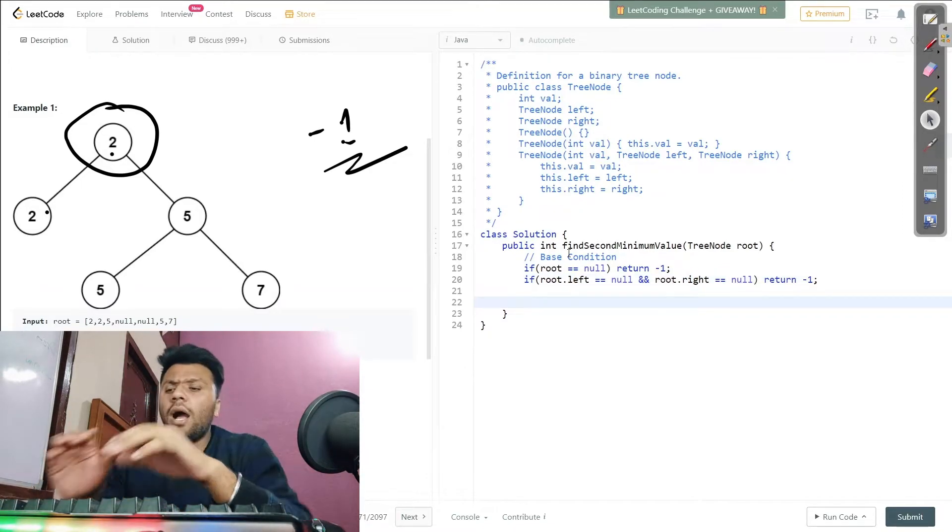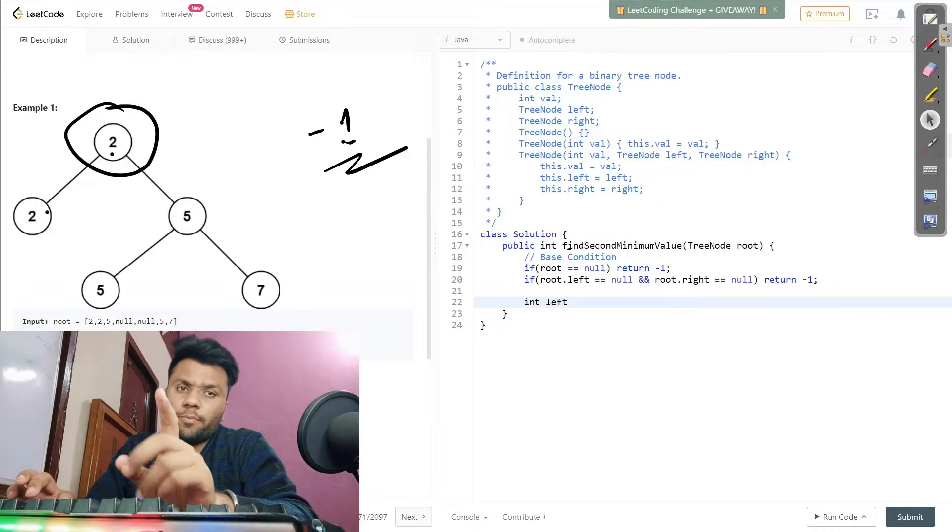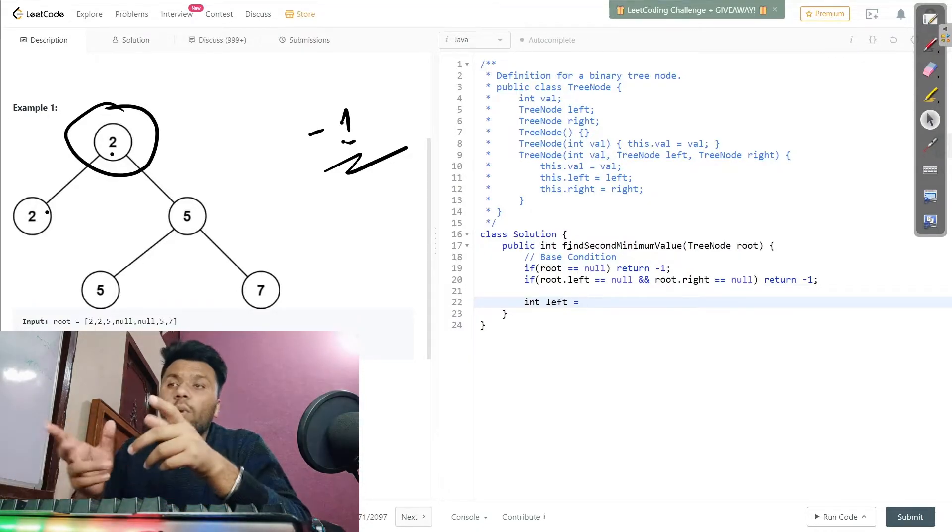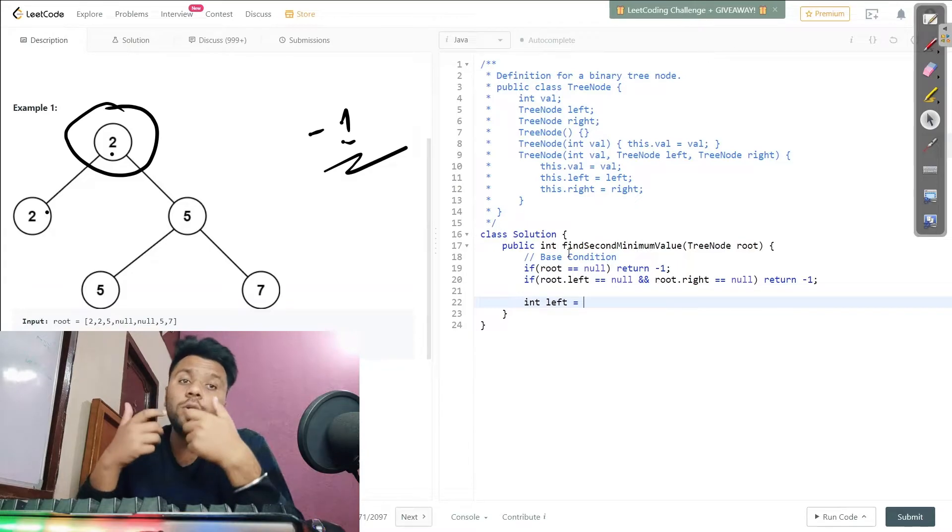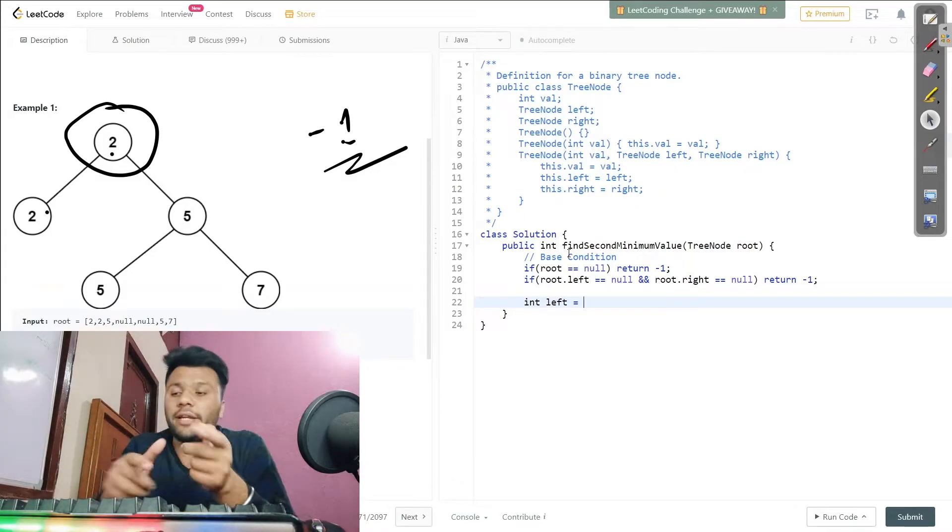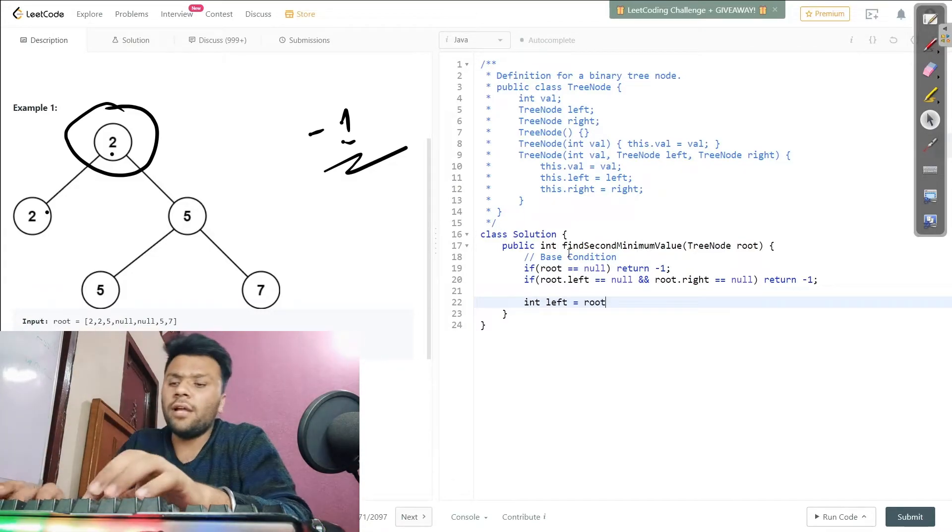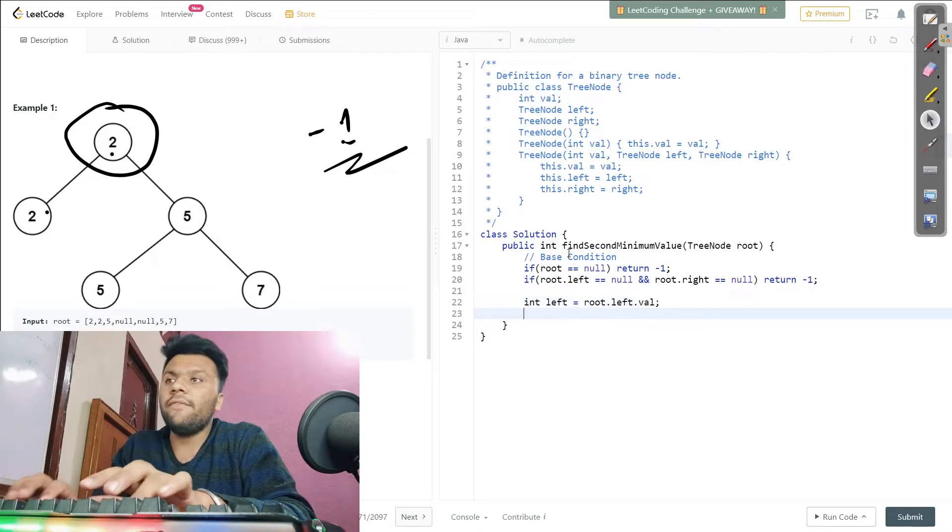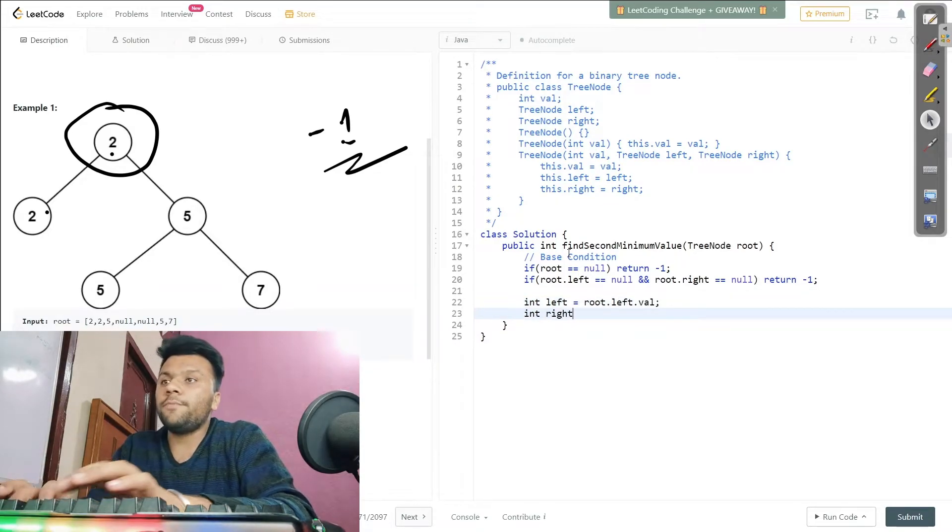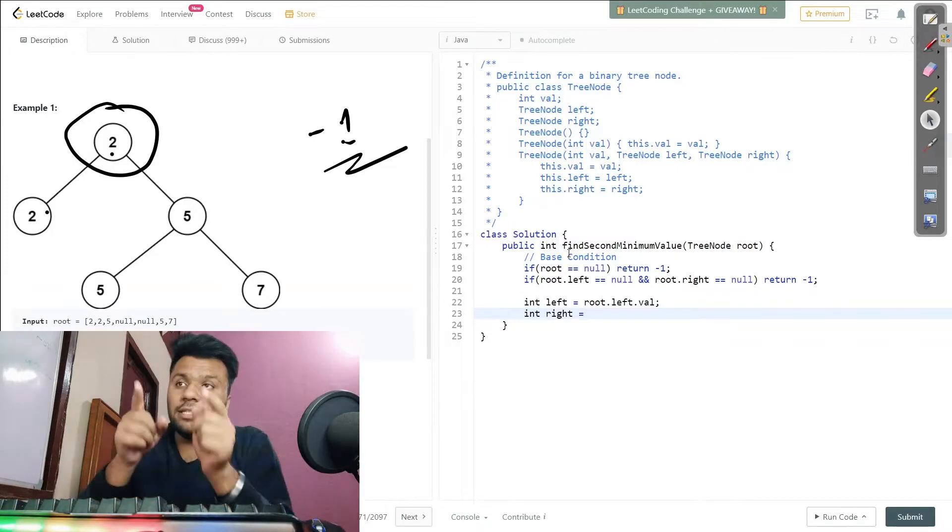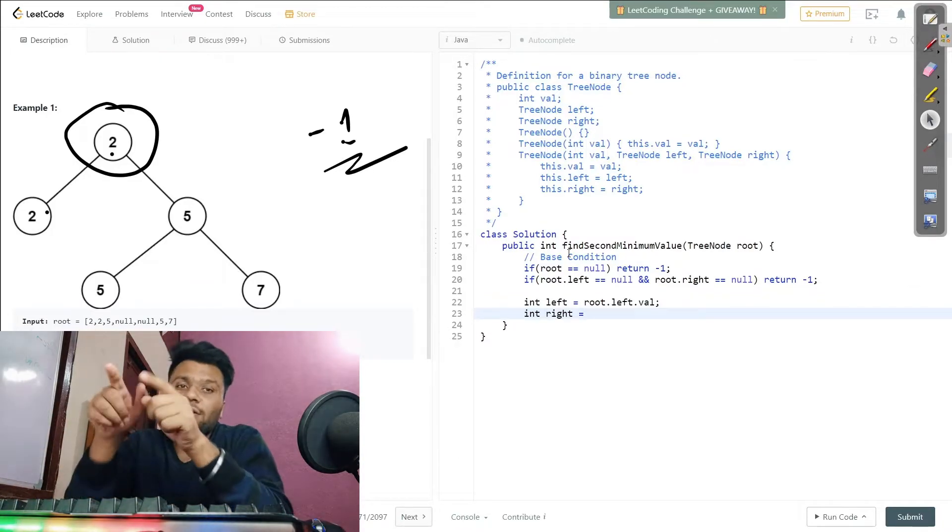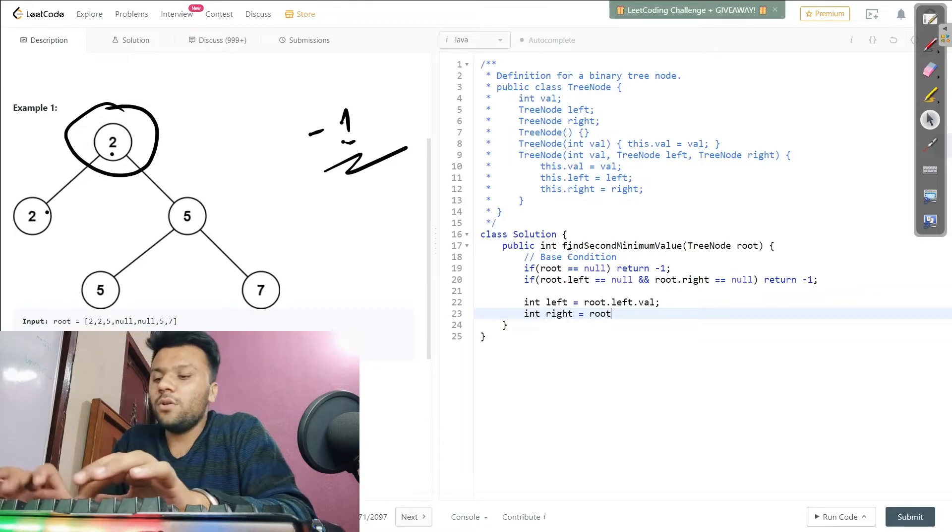Now what I will do - I will create two integers, left and right. They have their root value either of the left or right. In the left one, I will say root.left.value, and in this one they have the right value. This thing will help in the future.